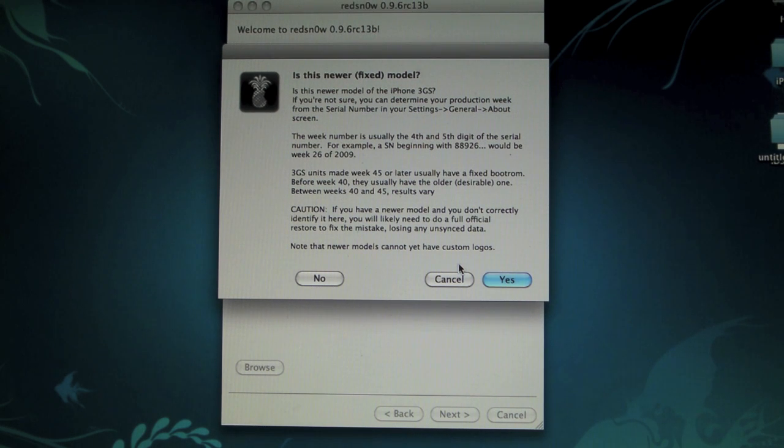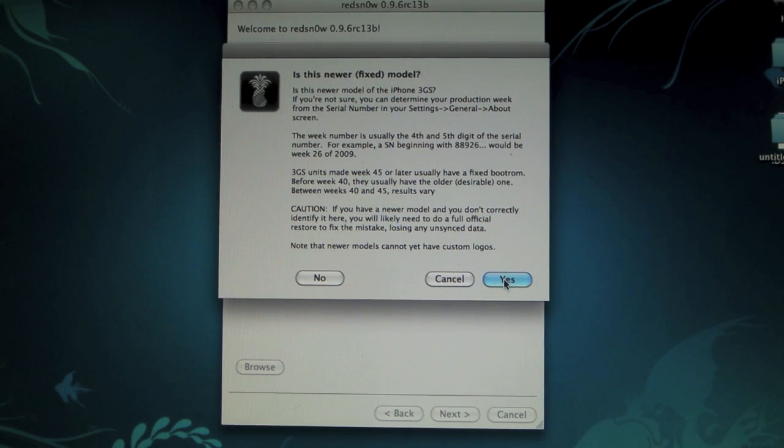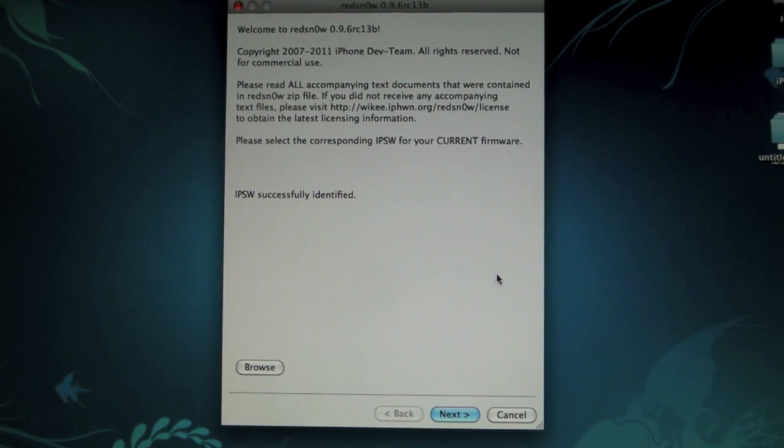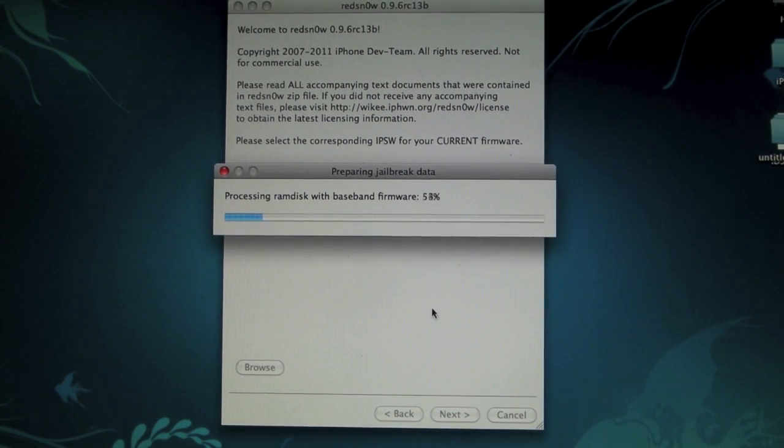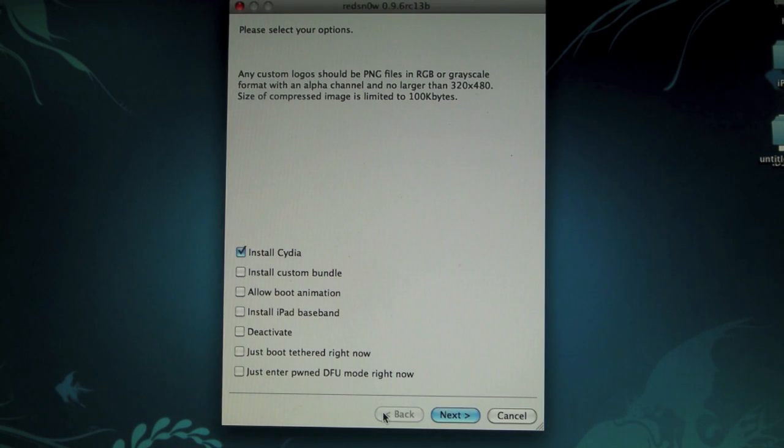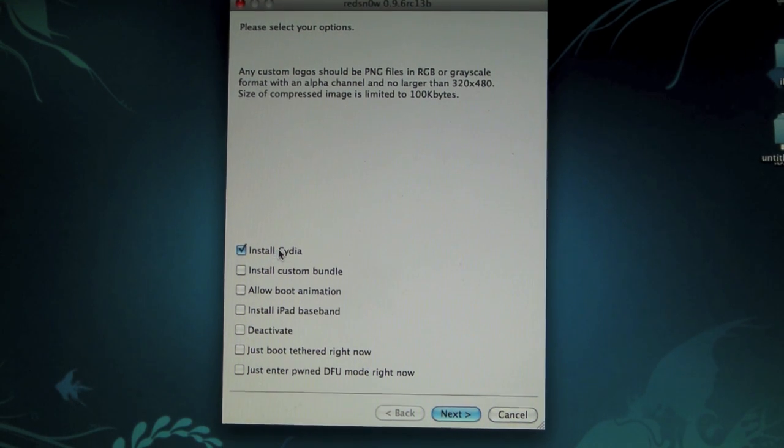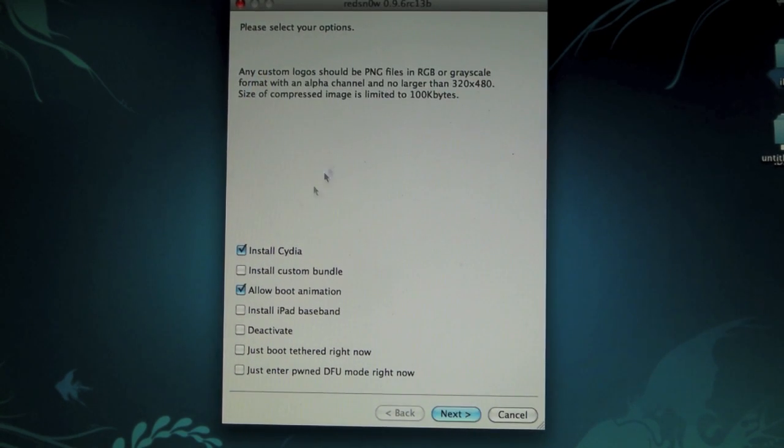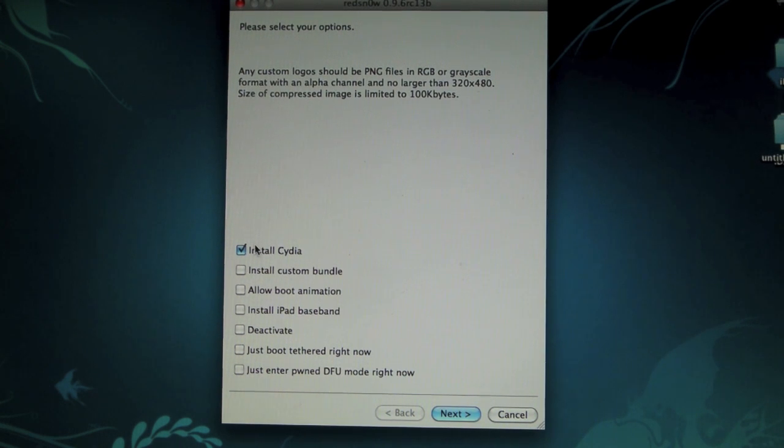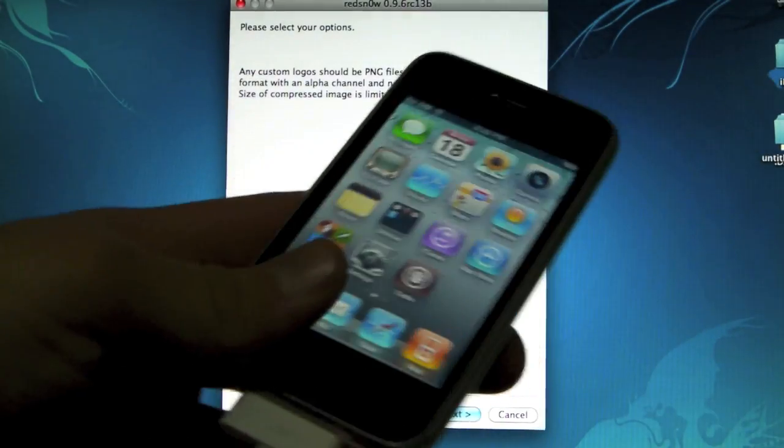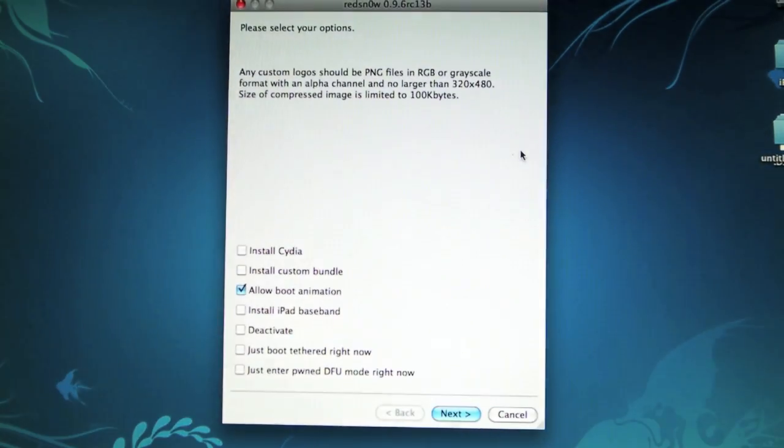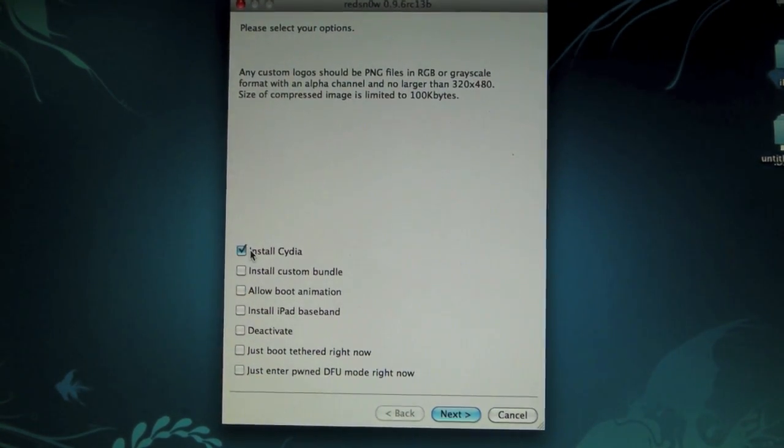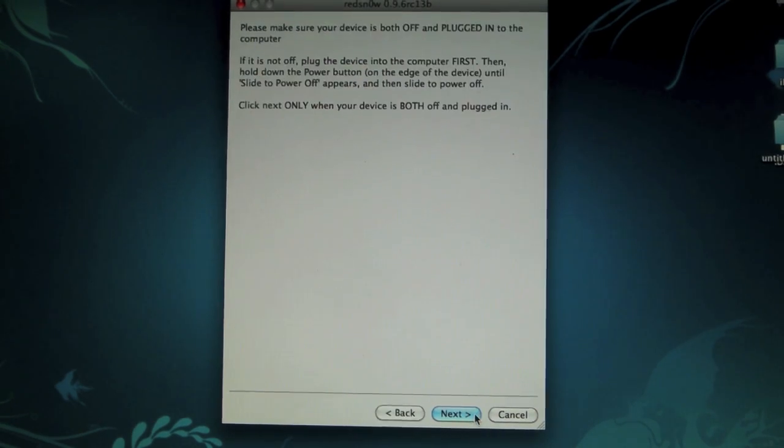RedSn0w is asking me if I have a new or old boot ROM 3GS. If I have a new boot ROM, I can't load custom logos just yet, so I'm going to click yes. If you don't know, just read the prompt. I'll click yes, then next. It'll patch the kernel for just a second. Once RedSn0w loads, you'll get options. All you want to keep selected is Install Cydia. If you want custom boot logos, select that option only after you've done the jailbreak, then open RedSn0w again, deselect Cydia, and select Allow Boot Animations. For now, just click Install Cydia and click next.